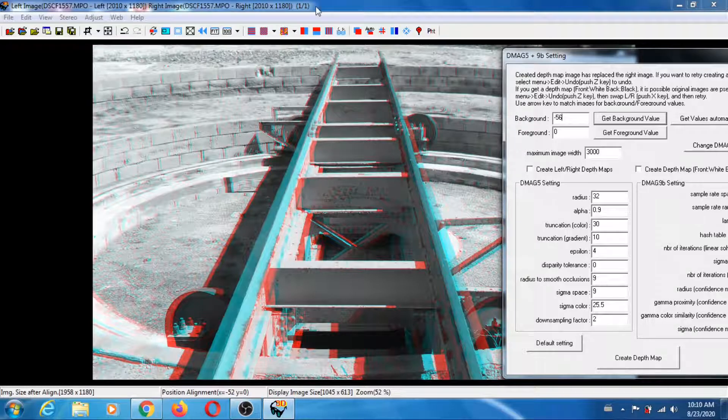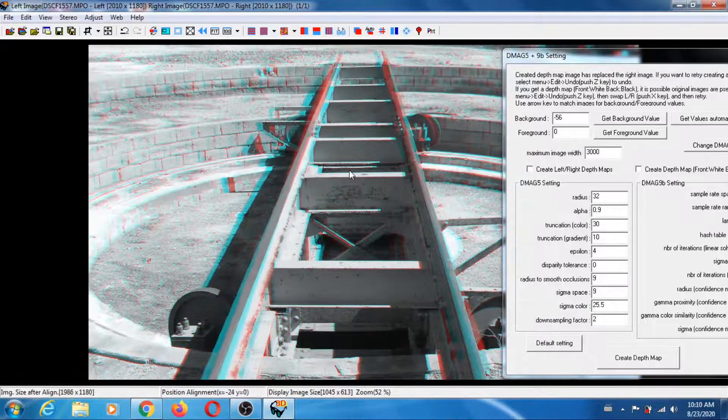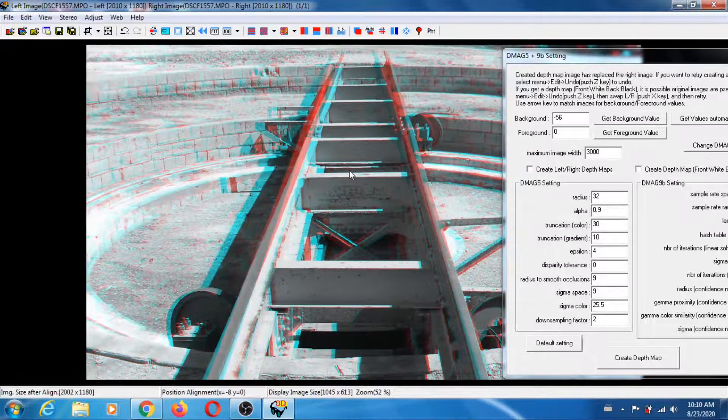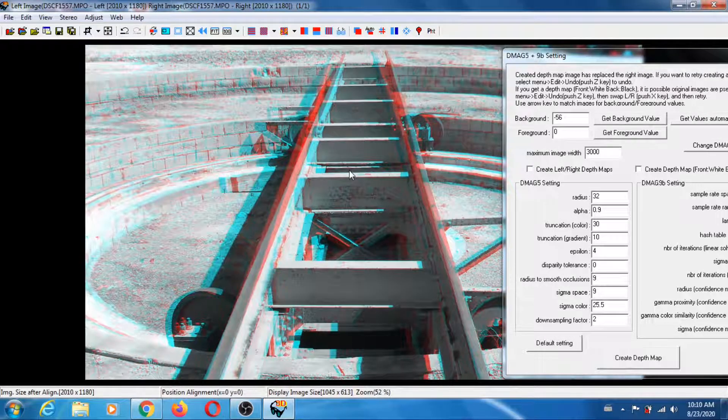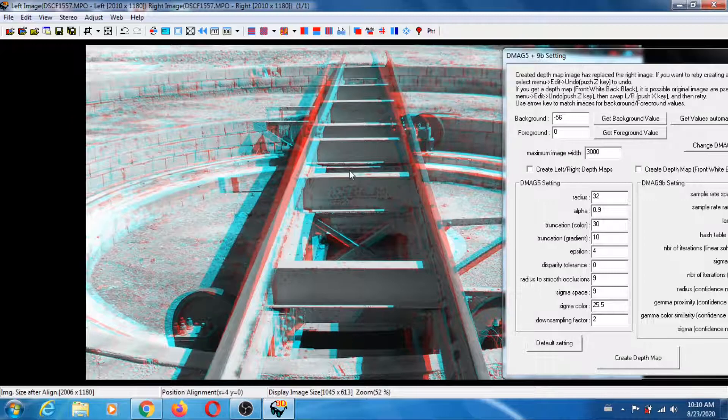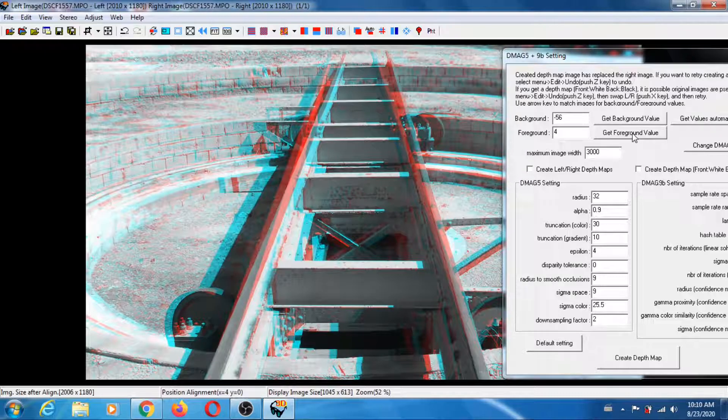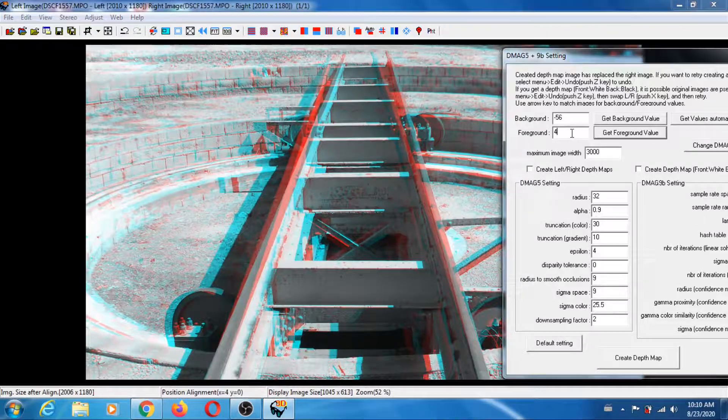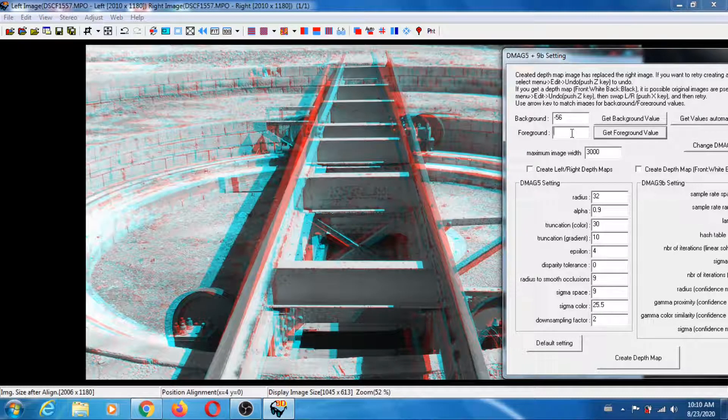I'm going to pick a point that's most in the foreground, so probably the right area around here. Let's do that again with left-right arrow keys. I think that's probably about right.